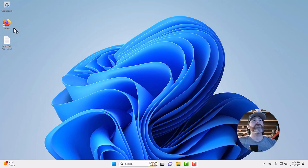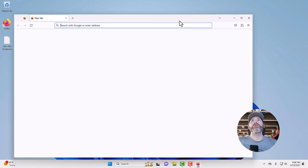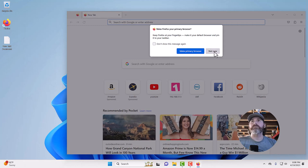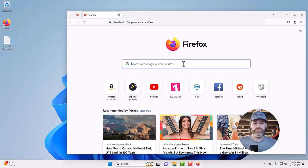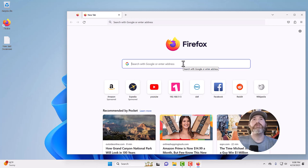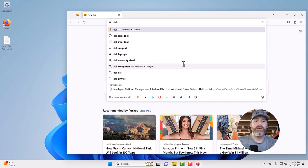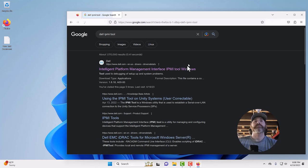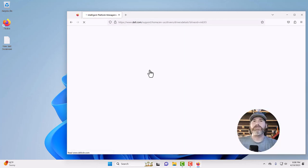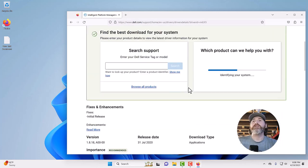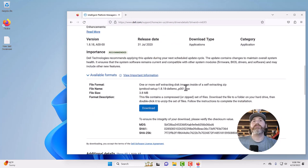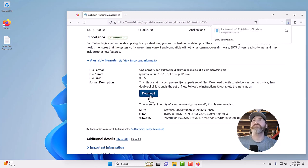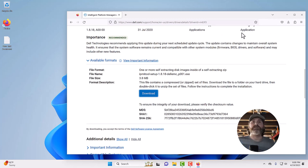The first thing you'll want to do is download Dell's IPMI tool. I have a link to that in the description of the video, but you can also just type in Dell IPMI tool intelligent platform management interface. Click on that, scroll down, download. Completed downloading. Go ahead and click on it and install.